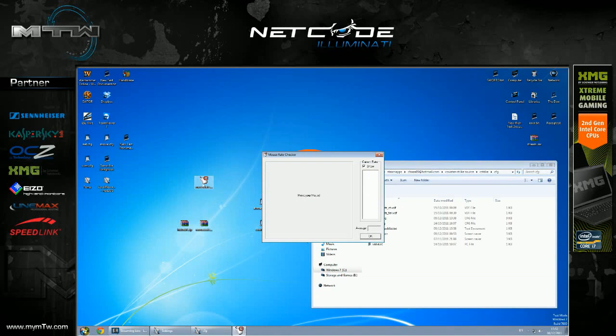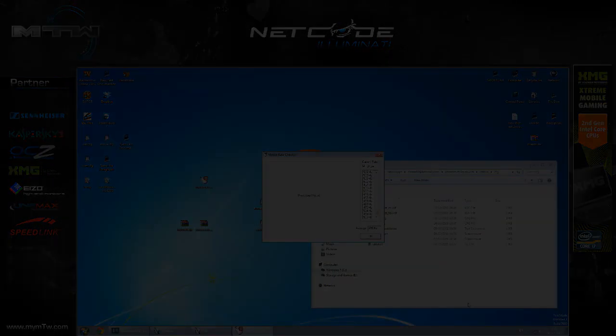All this does is just confirm to me that I've got 500 hertz and it will average about 499.